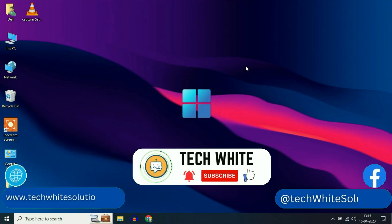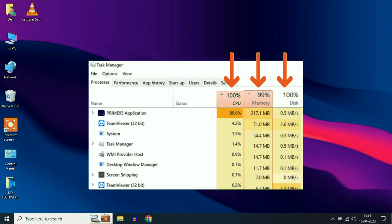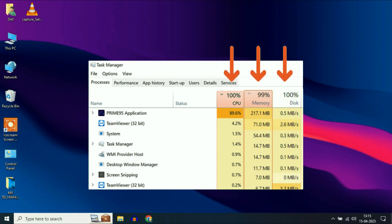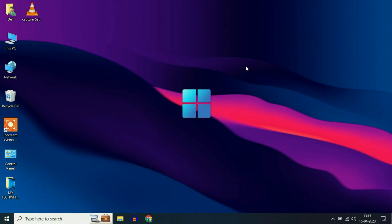Hi friends. My name is Raj and you are watching TechWide. If you are facing high utilization in your CPU, memory and disk, in this video I will show you some troubleshooting steps to reduce the utilization. So let's start with our first step.